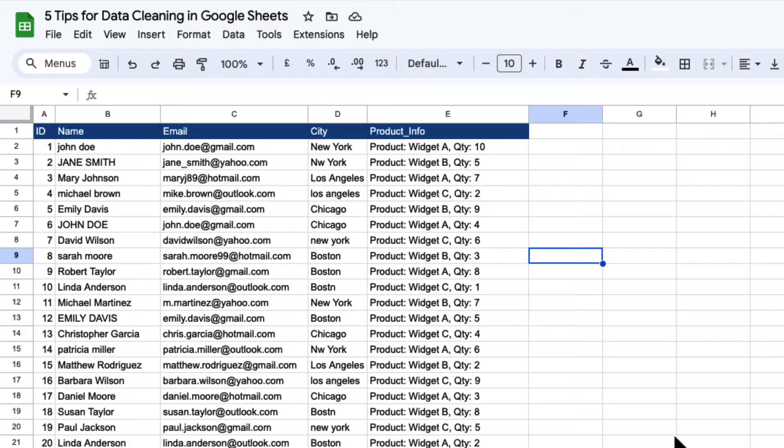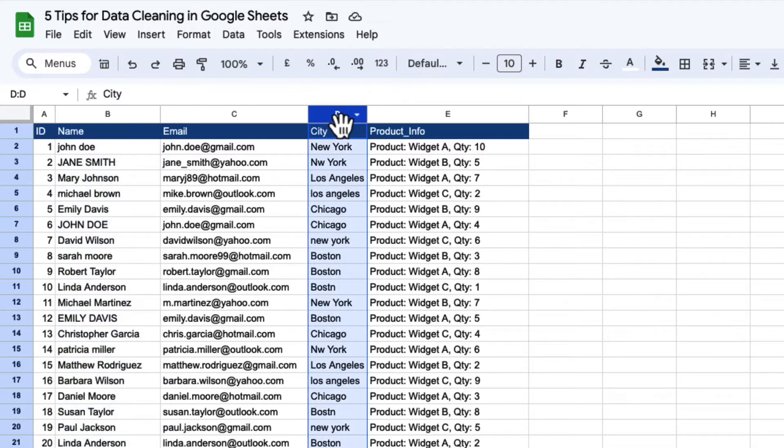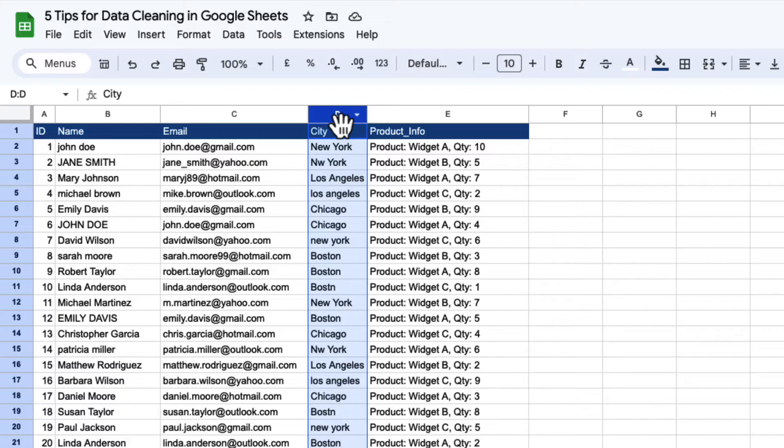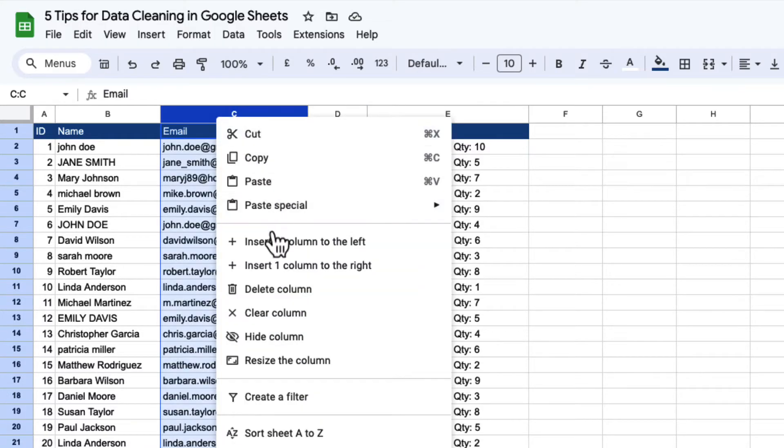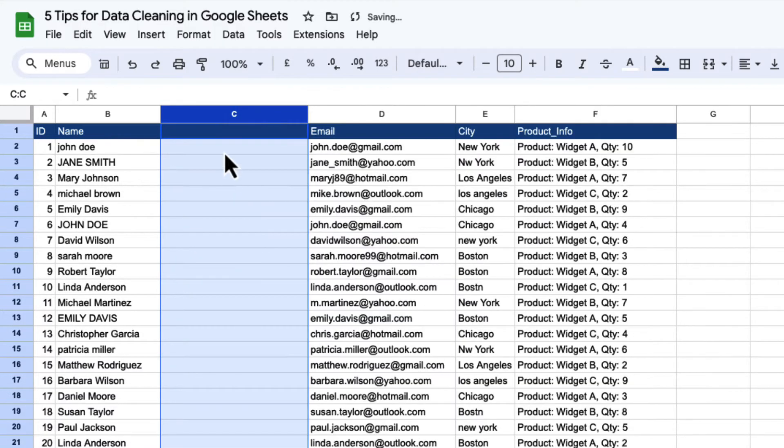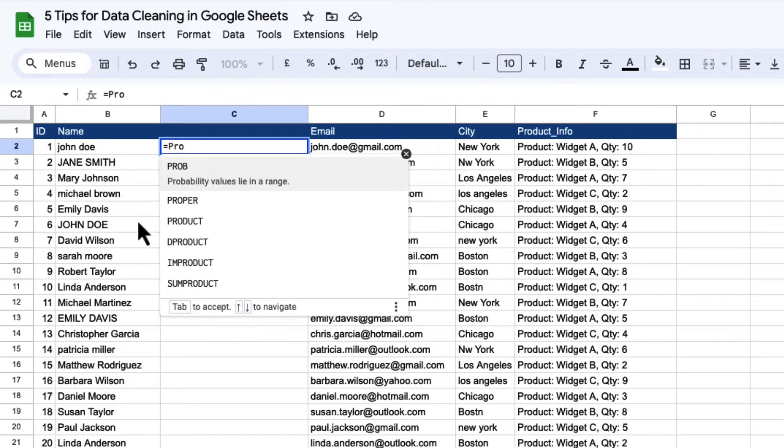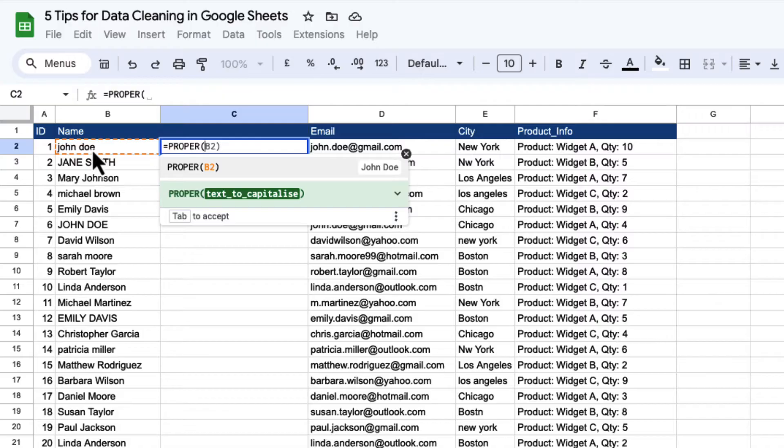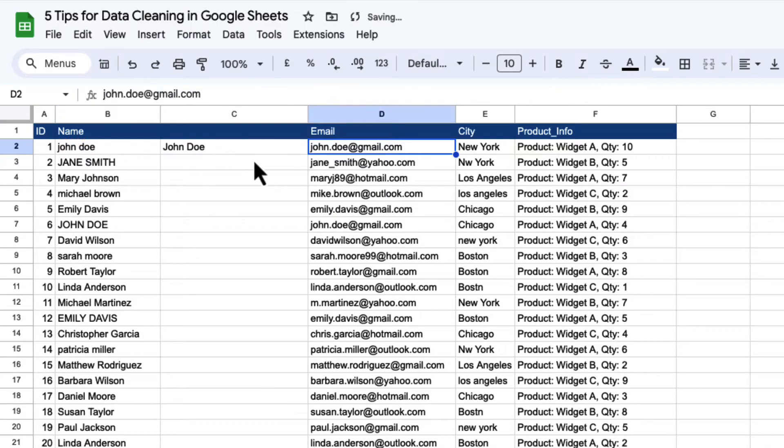Now, the first thing you can probably see is that we have different cases in the name and city field. And what we want to do for both of these fields is to capitalize the first letter of the first word and the first letter of every subsequent word. So I'm going to insert a column to the left and use a really nice function in Google Sheets called proper. The proper function will proper case everything, which just means it capitalizes every word.